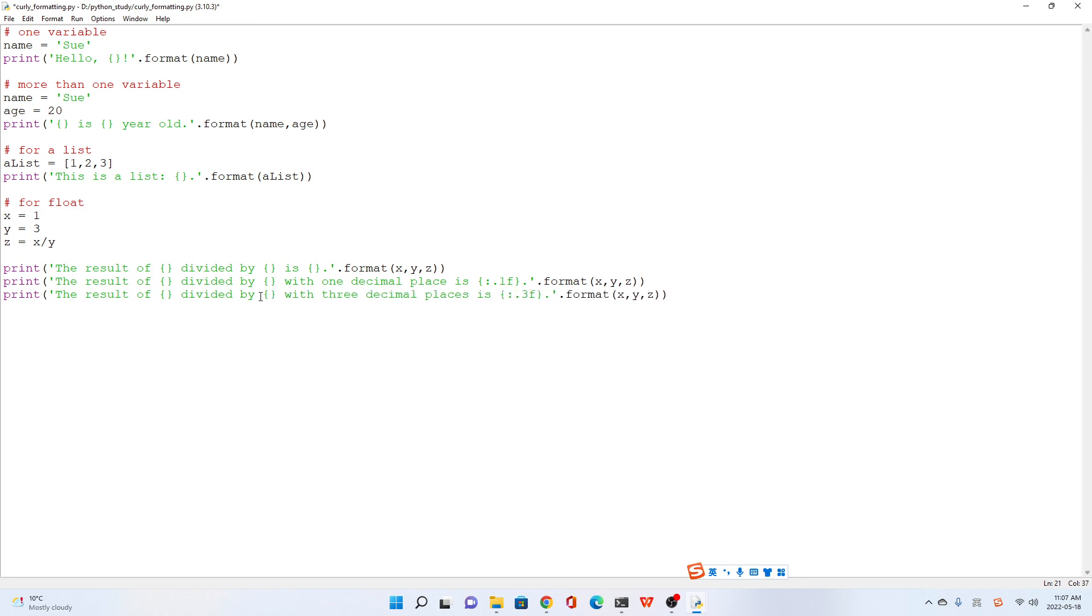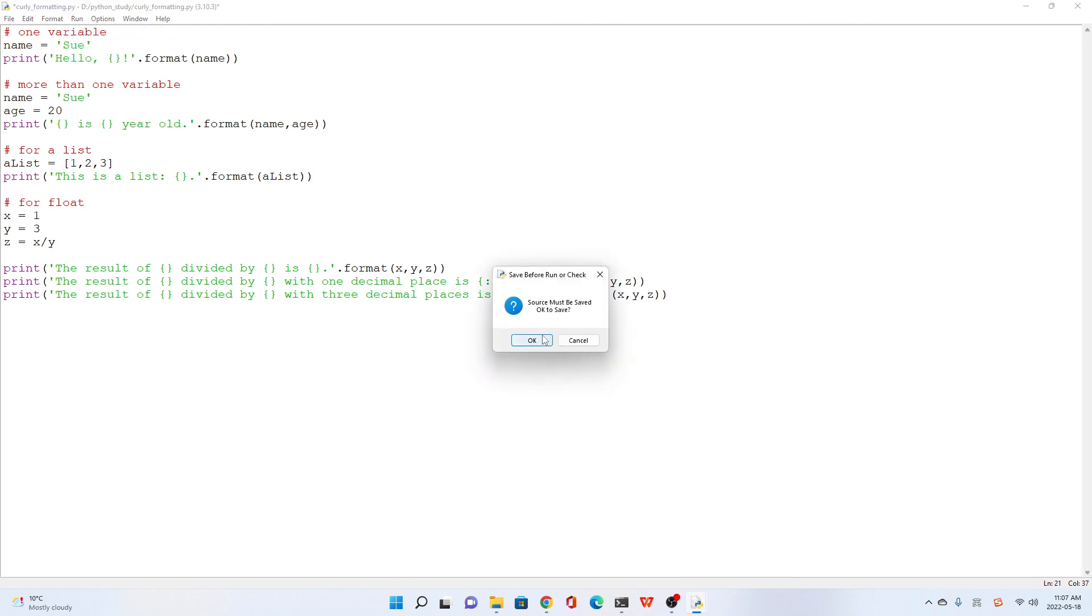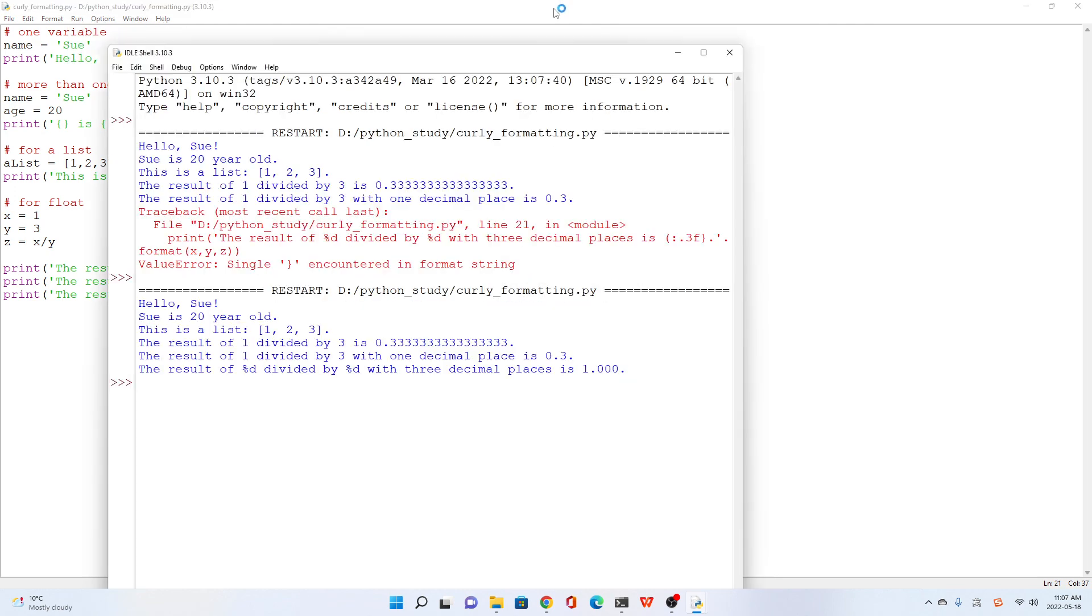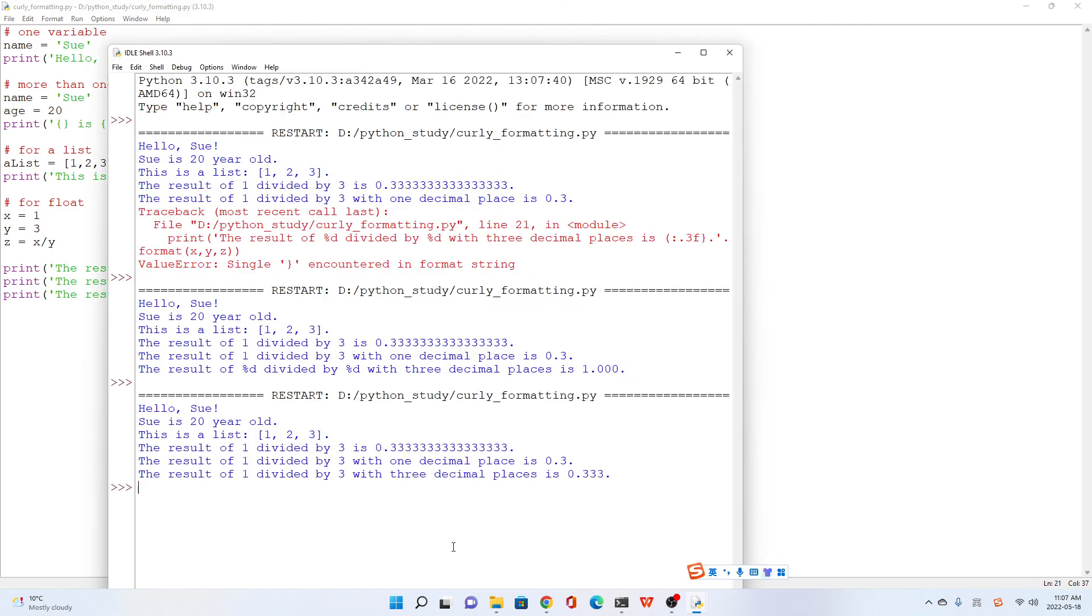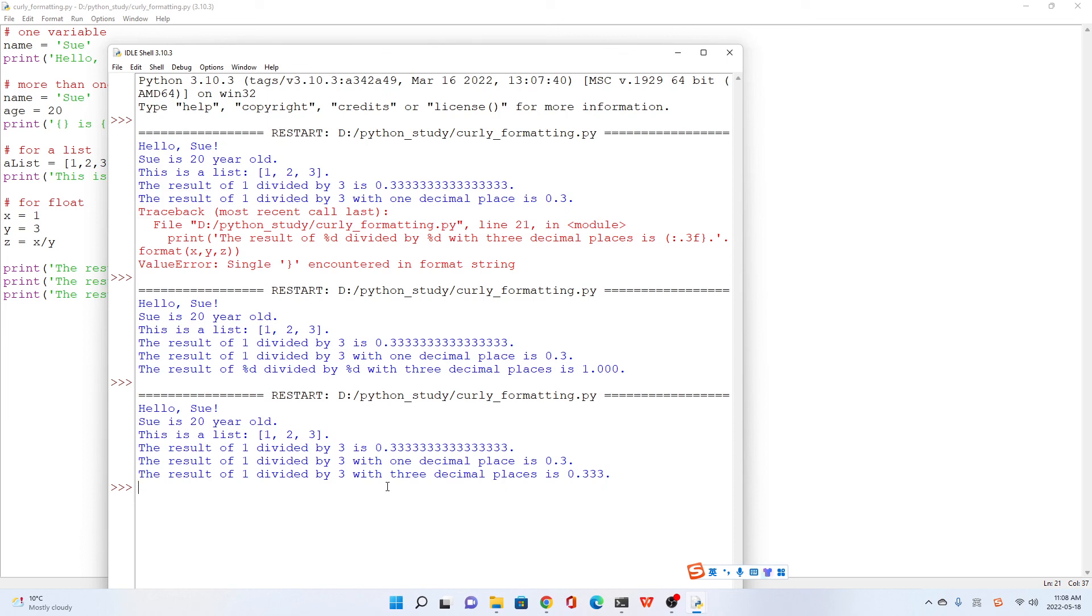Curly bracket. Okay, let's run. Okay, no error, it works very well. For the next lecture we will look at the F-string method. If you are ready, see you then. Thank you.